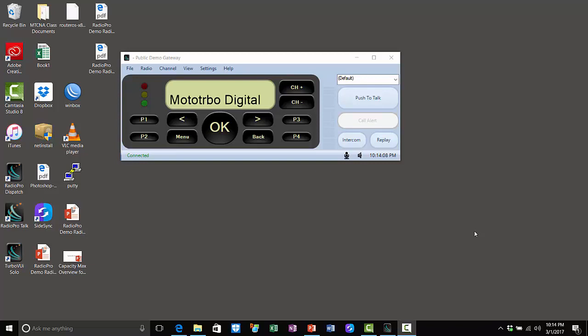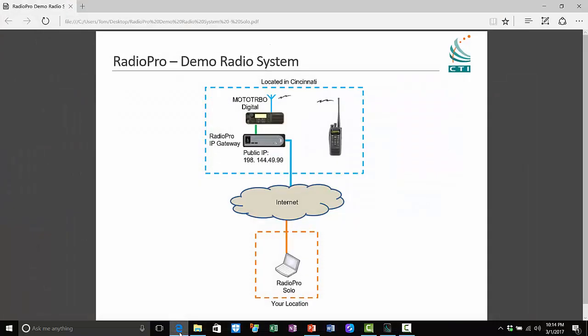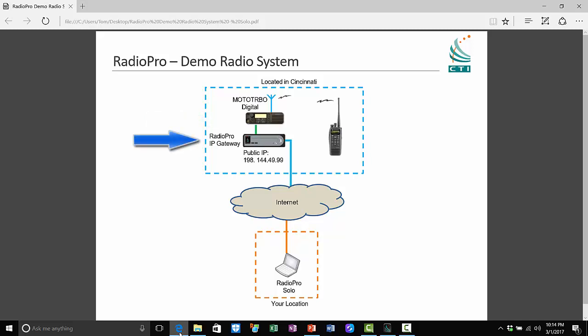Before I do that, let's take a look at the radio system located at our offices in Cincinnati. Using the Solo application, we will connect to this radio system. The control station radio and the Radio Pro IP gateway in this diagram are the interface between the radio system and the IP network. Your location is represented near the bottom of this diagram.